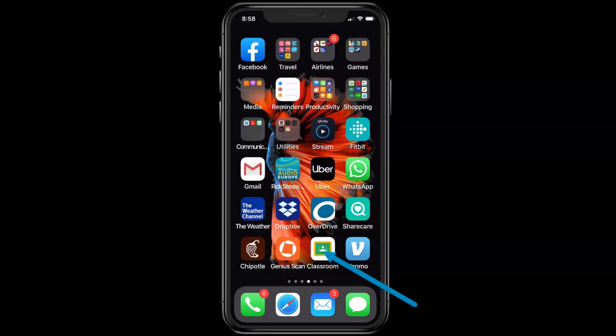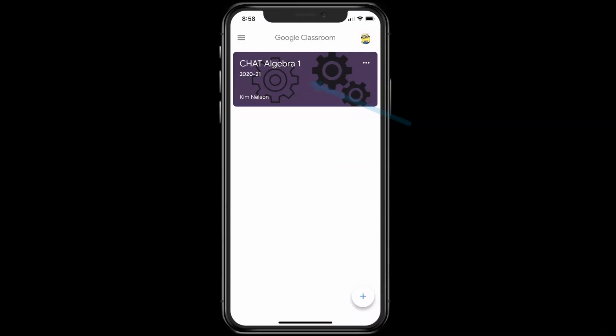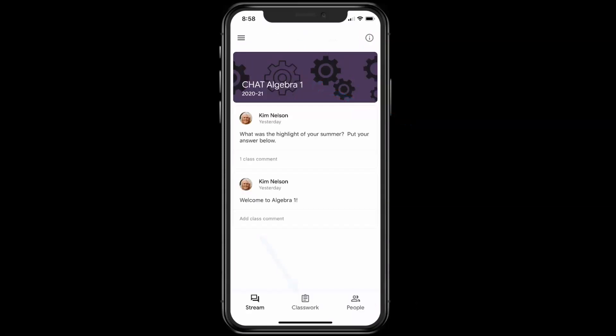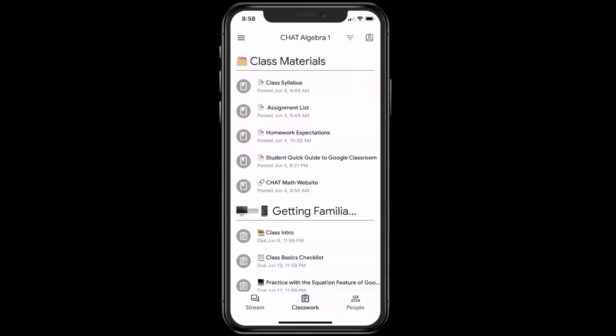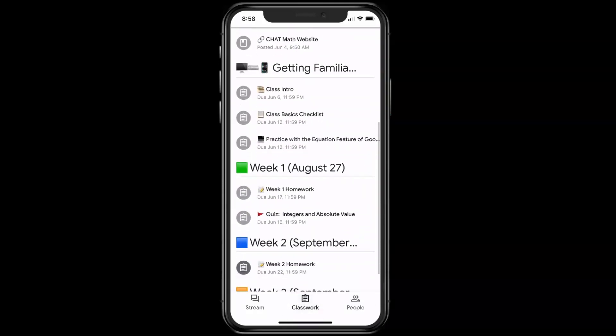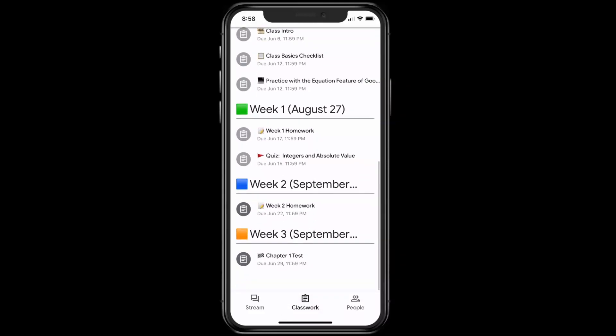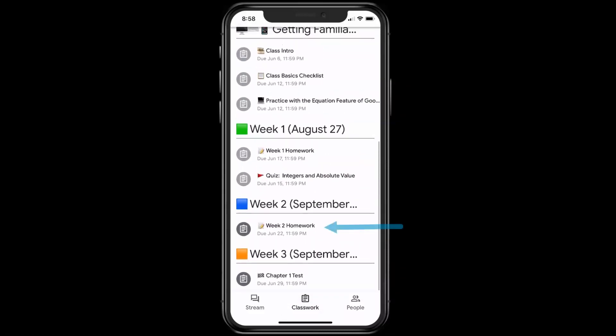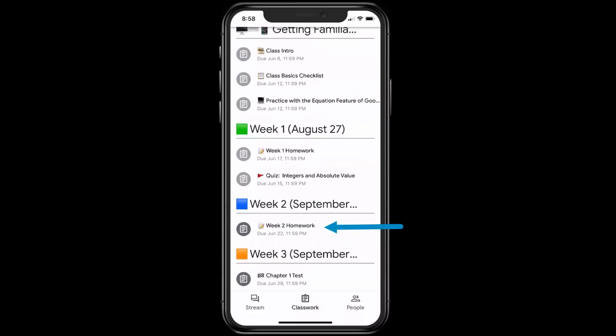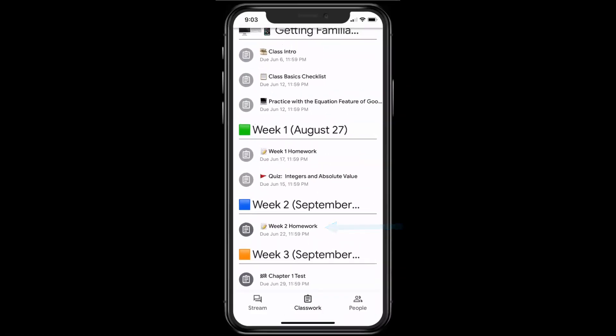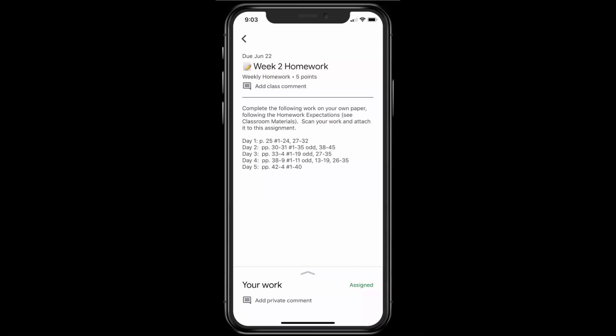So on the phone, you would tap on the Classroom app, and then there's our class. I would tap on Algebra 1, and then down at the bottom, tap on Classwork. I'm going to scroll to the assignment that we just did, which was Week 2 Homework. I'm going to tap on my Week 2 Homework.